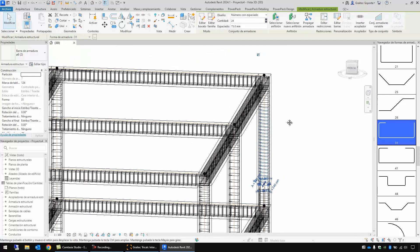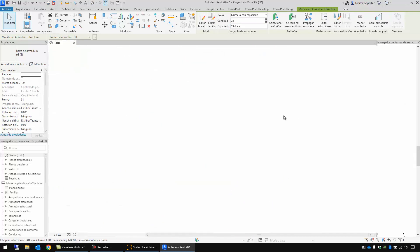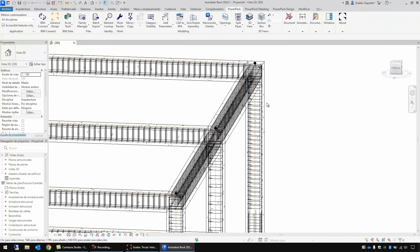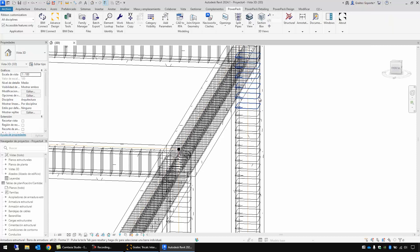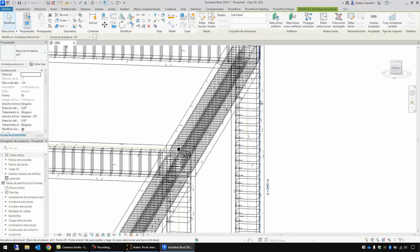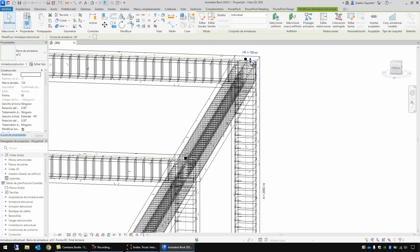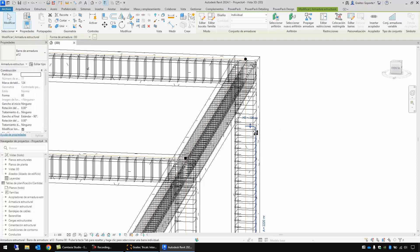Also we can modify the longitudinal bars. If I select for instance this one I can change its geometry. So there is a great difference between sending reinforcement from TriCalc to Revit via IFC files or via our plugin Powerpack.